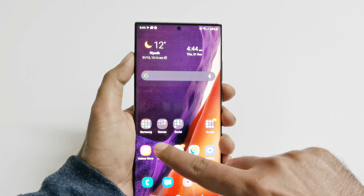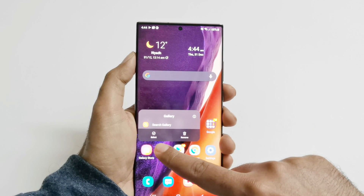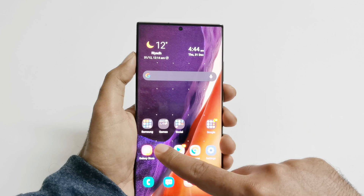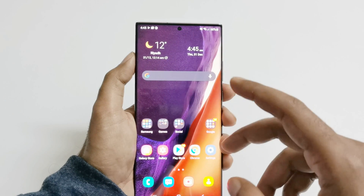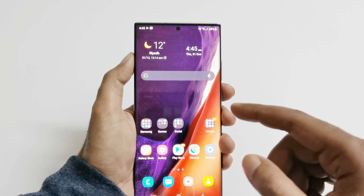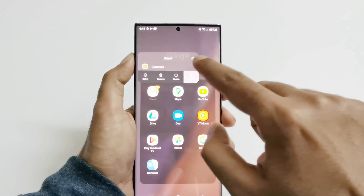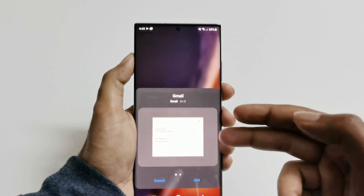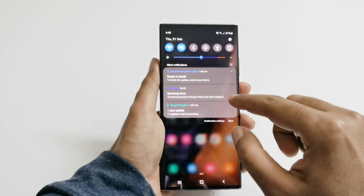Now you can add any widget right from the app itself — you don't have to edit the home screen to add a widget. You can just press and hold on any application, and if a widget is available it will be shown right from there.